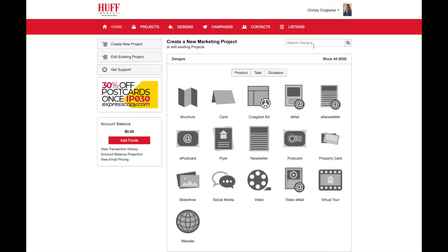Hey Huff! Today we're going to be going through the second part of the marketing center. This video will be all about the options underneath the listing tab in the top red ribbon.